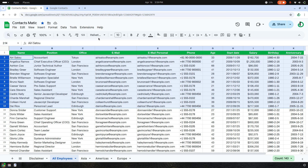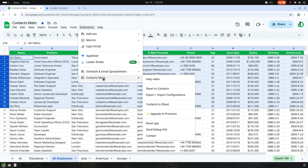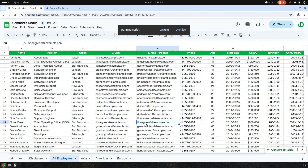To begin, go to Extensions, click on Contactsmatic, and click Sheet to Contacts.